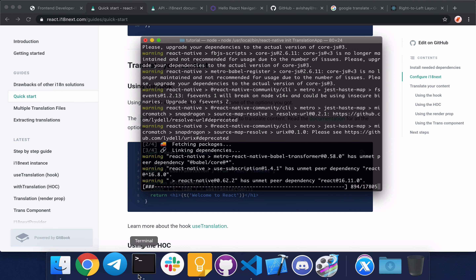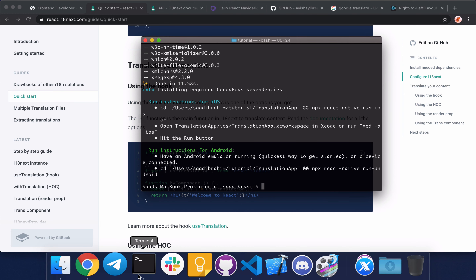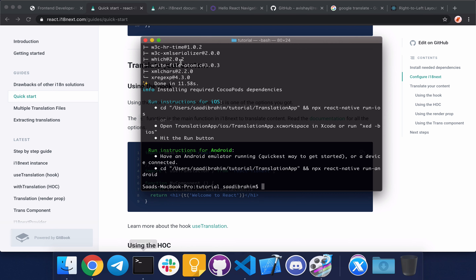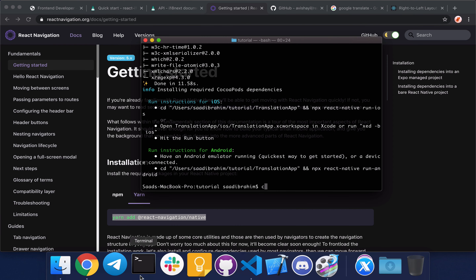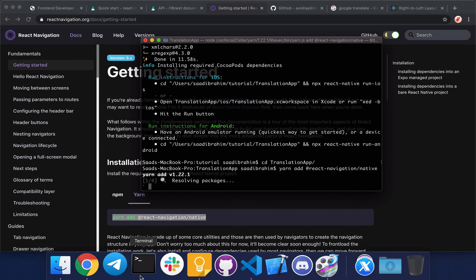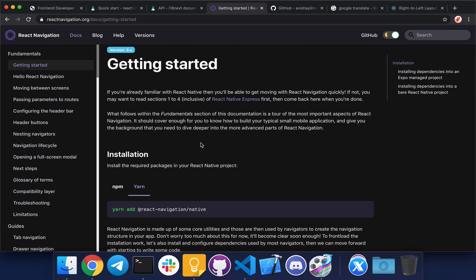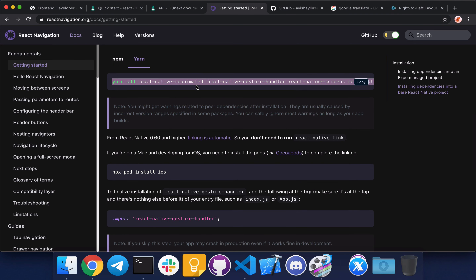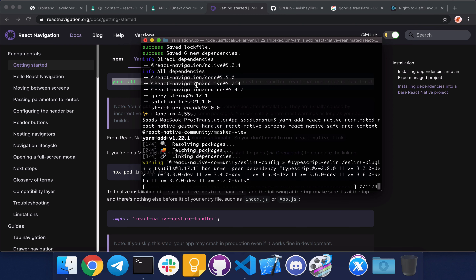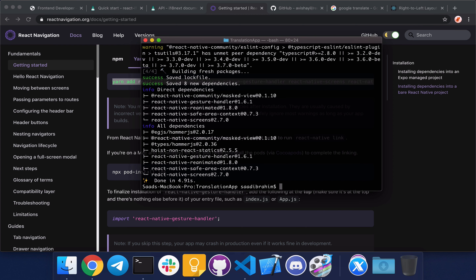I'm going to start by initiating a new React Native project. I'm going to use the latest version of React Native, which is 0.62 right now. Now that our app has been initialized, I'm going to add dependencies for React Navigation because I'm going to add a couple of screens to the app. There are more packages to install, so now I'm going to do pod install and we'll do the rest of the setup later on.